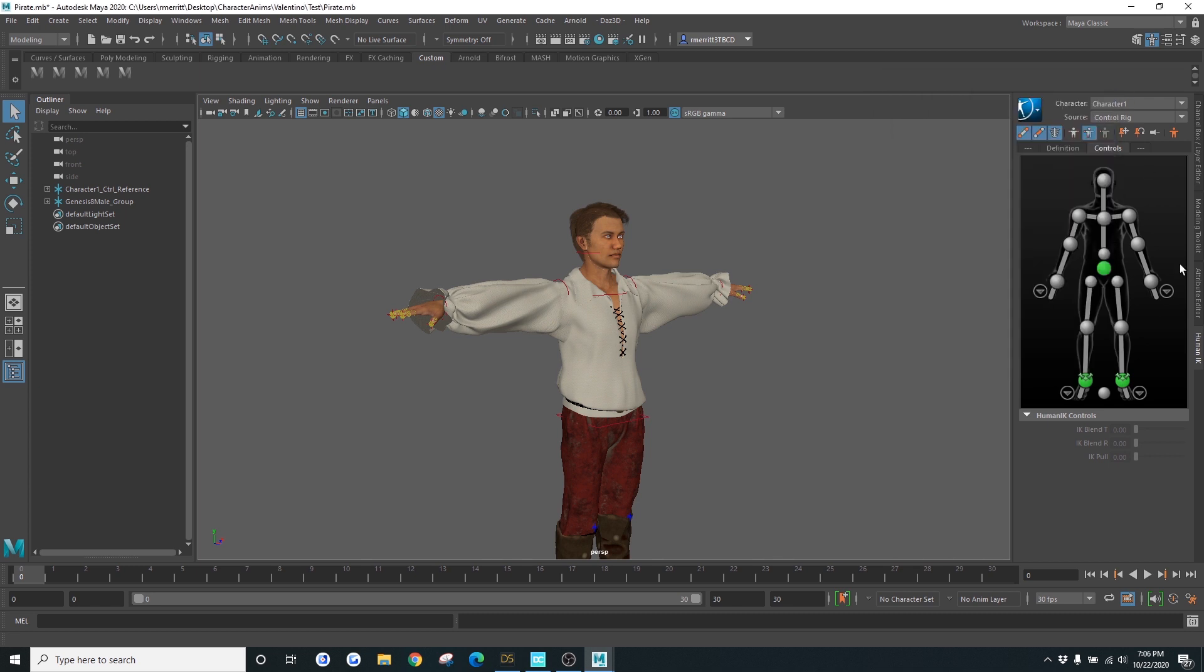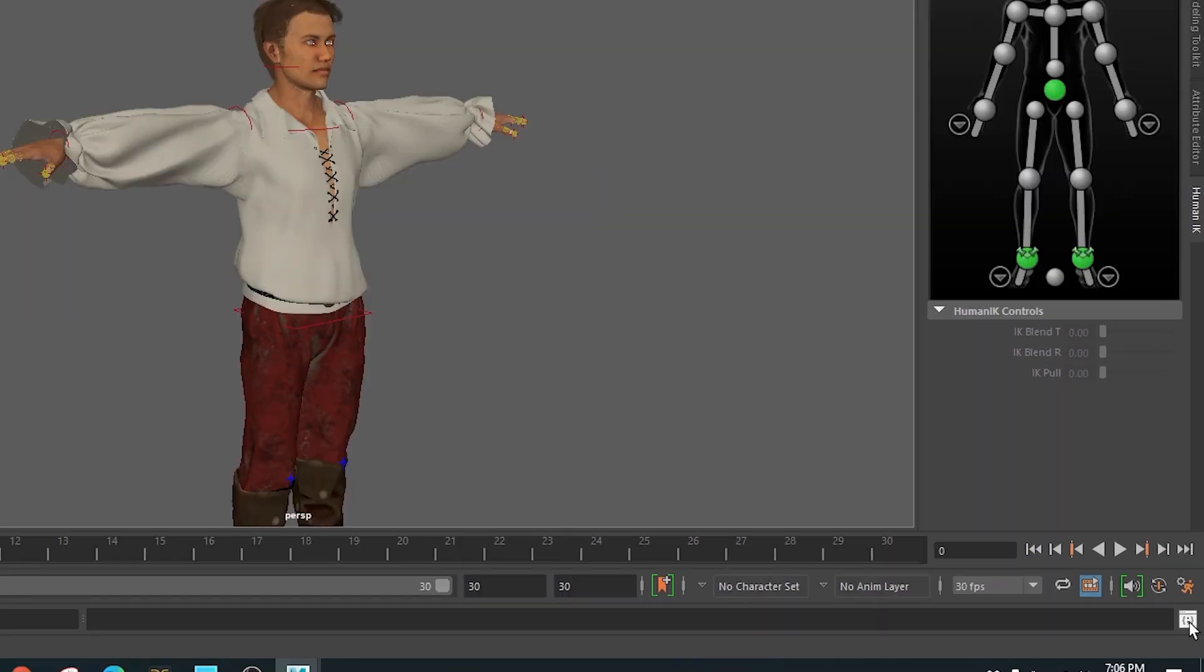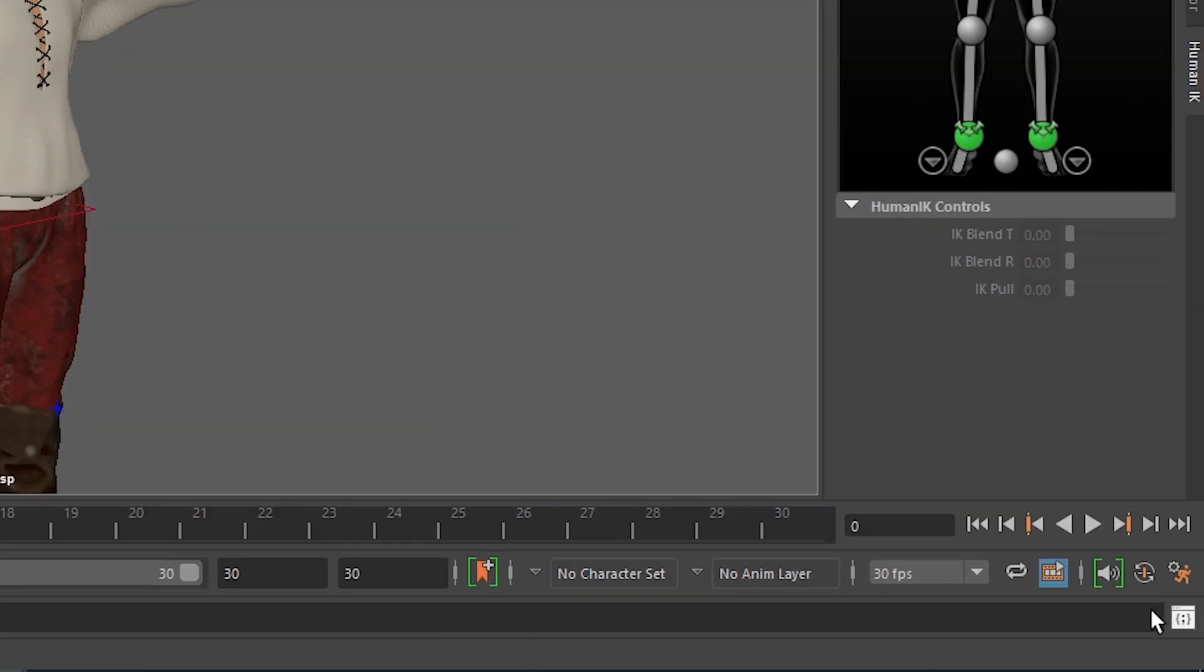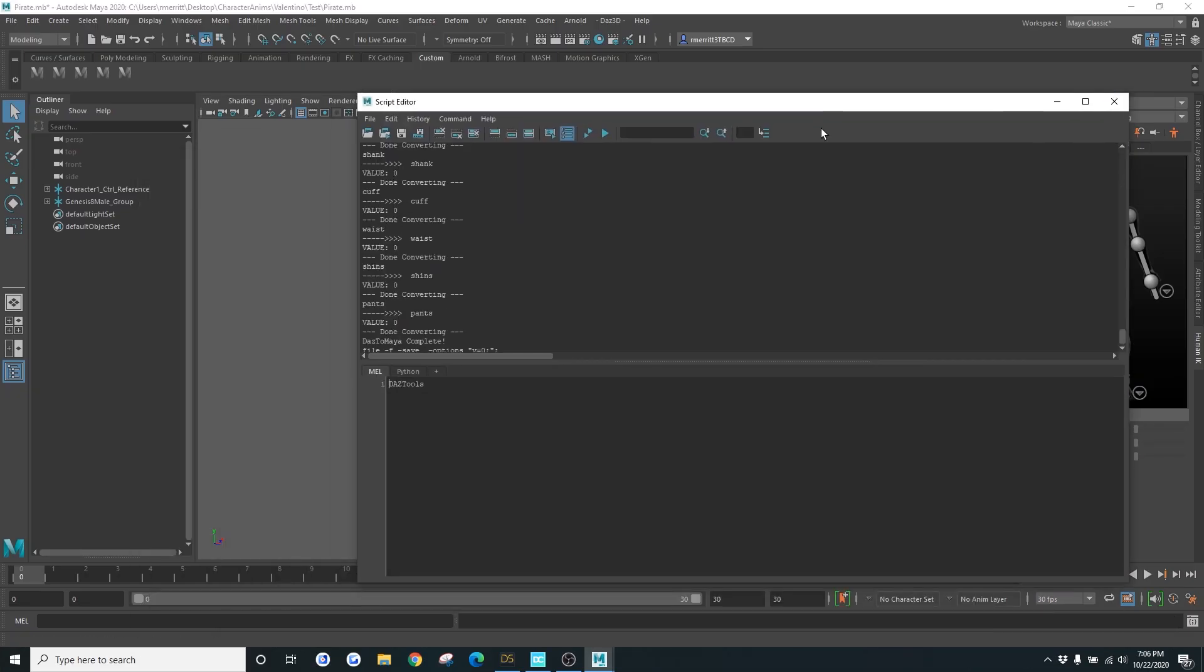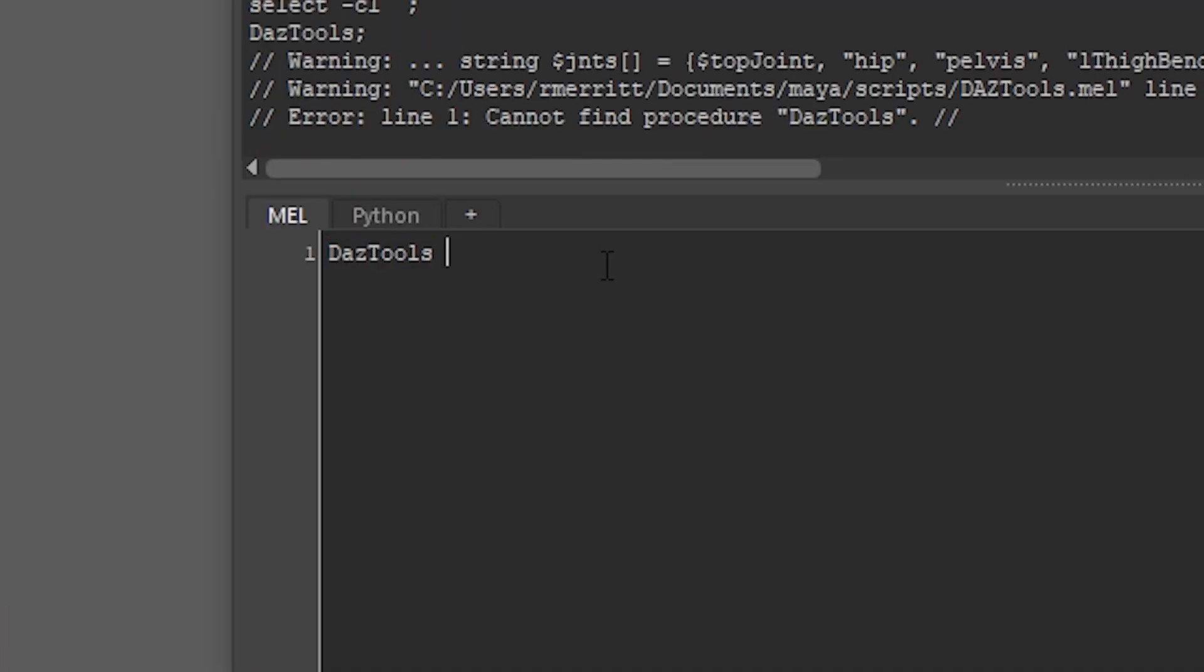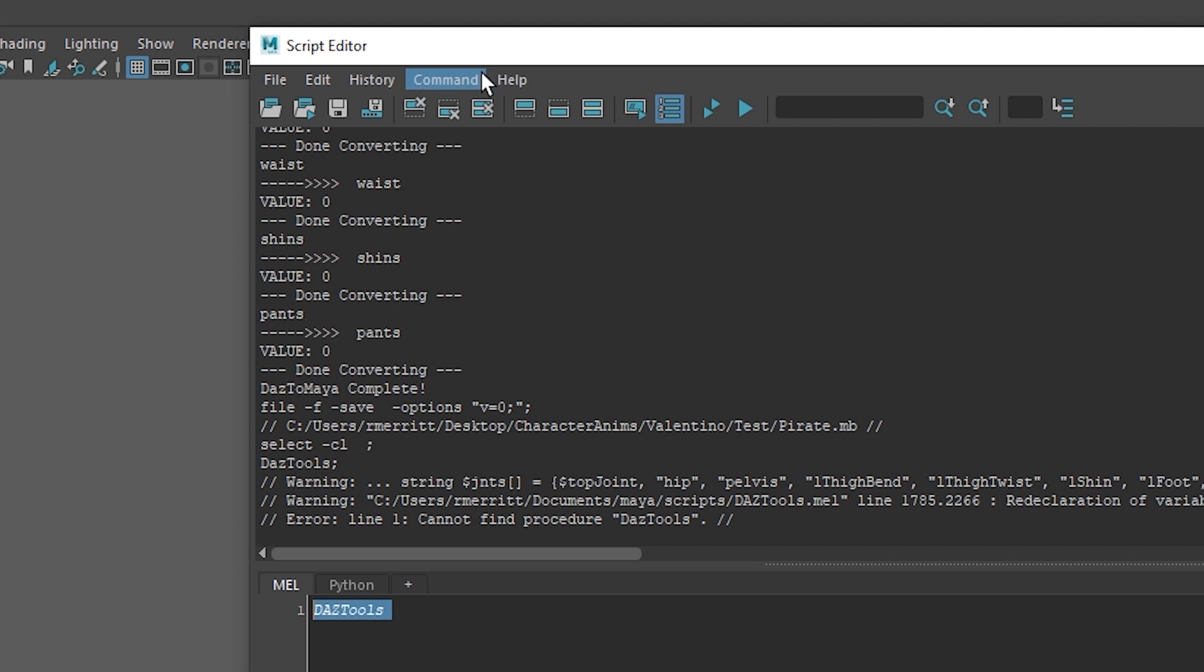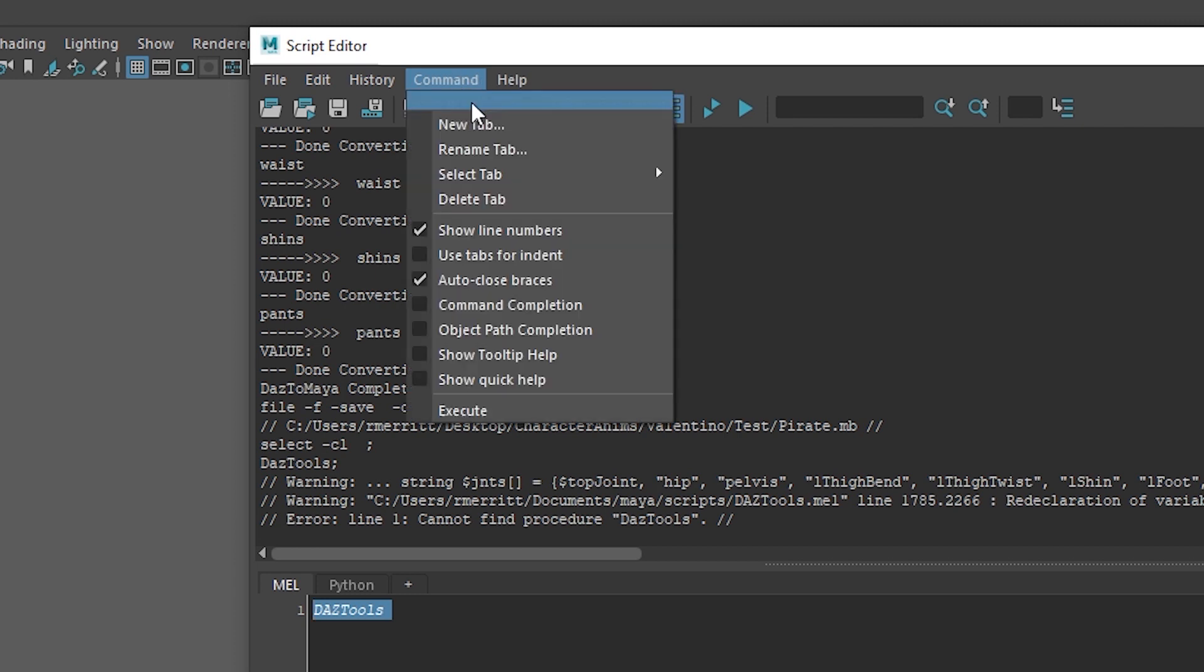If you would like to open it, you can go to the script editor down here. And just type in Daz Tools. It is case sensitive, so make sure you type it like this. Highlight it and go to Command and then Execute.